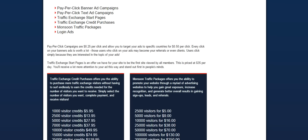The next thing is the traffic exchange start pages. What those are is when someone starts surfing in this traffic exchange, that very first page is displayed to all members. And that is just $35 for a day. So it's very affordable. It's easy to reach a lot of people. And you're going to be seeing everyone who starts surfing that day is going to see your website.